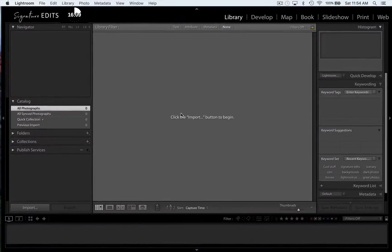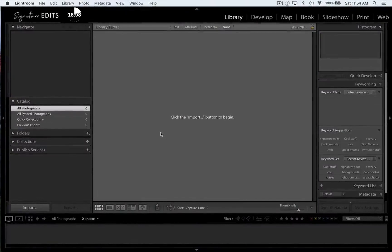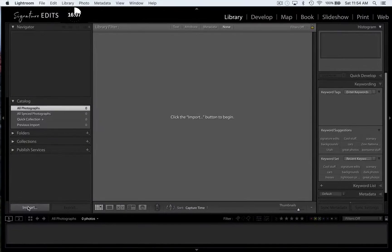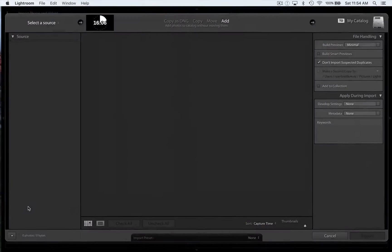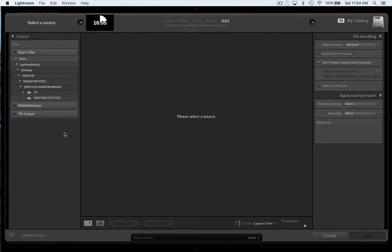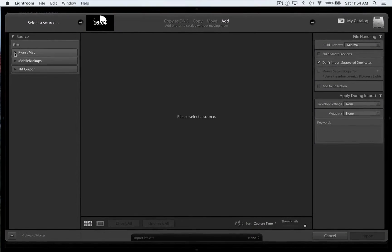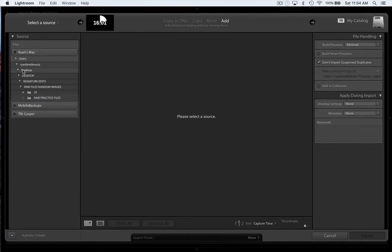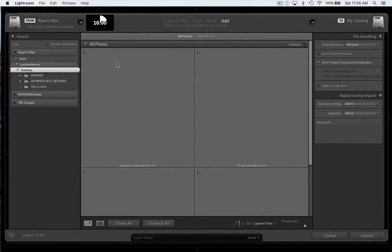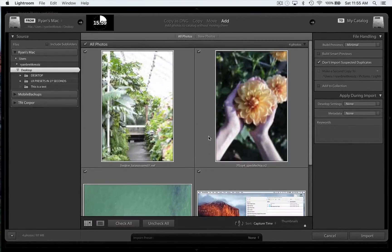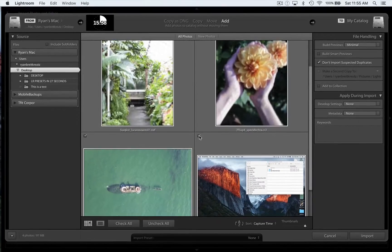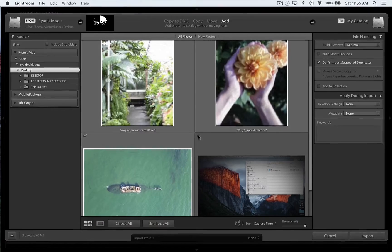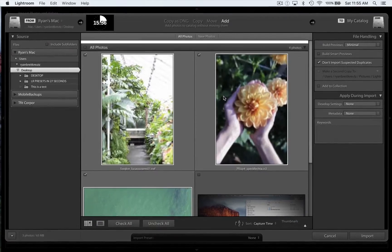Alright, so let's dive into Lightroom together. First when we open, we have no photos in front of us. Let's hit this import button and scroll to where our photos are kept. You can select whatever hard drive you want. I've got my photos on the desktop and I'm going to unselect this guy here and hit import.